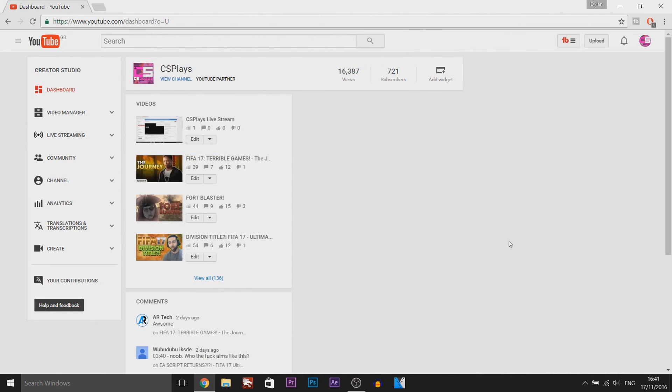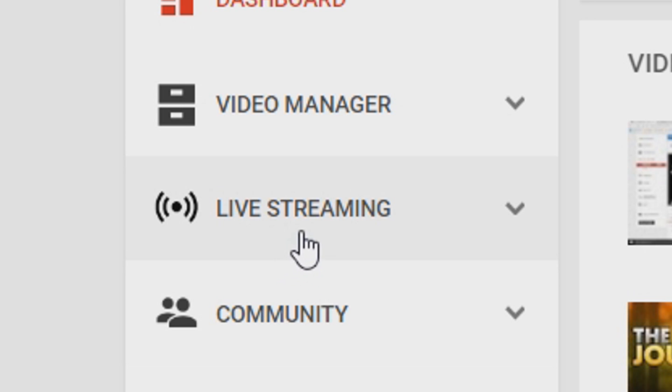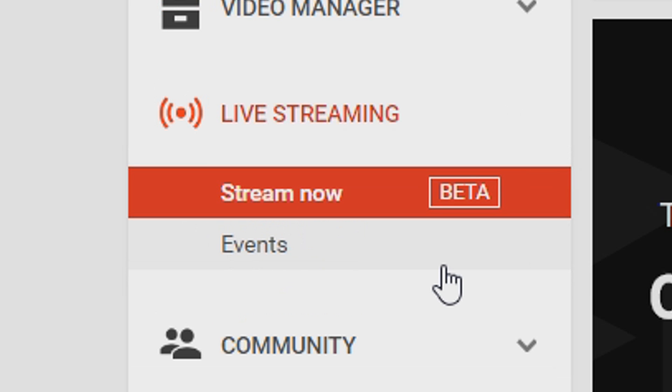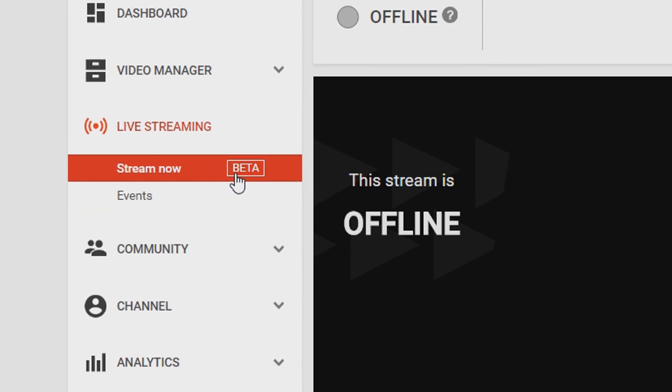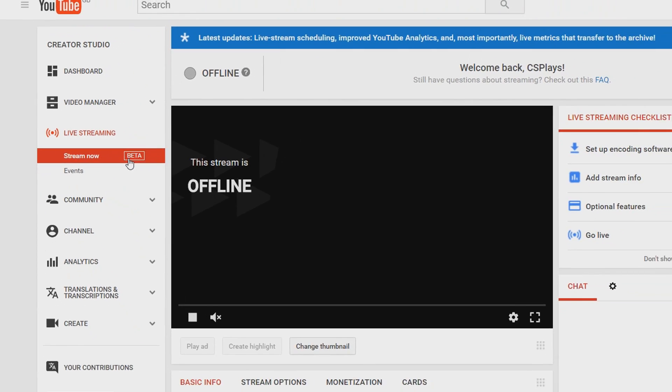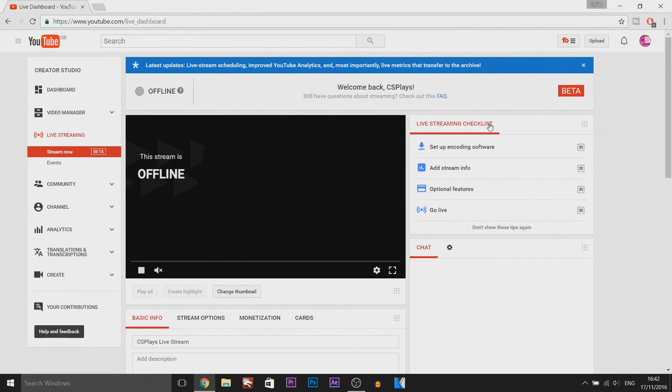So for this I am on my gaming channel and first of all when you are on YouTube you want to come to your creator's studio and then come down until you see live stream and select it. Now from here you want to make sure you're on the stream now beta and over here on the side, as you can see it says live streaming checklist, you don't need to worry about this because these are just tips that YouTube give you.